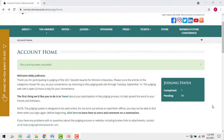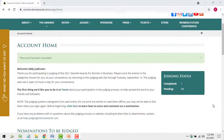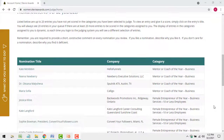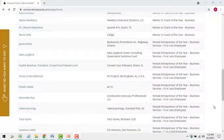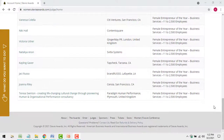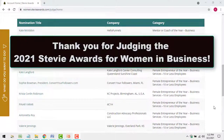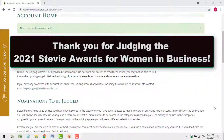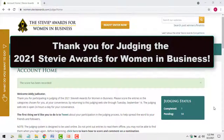And that's it. You now know how to judge entries in this Stevie Awards competition. You're about to read some fascinating and inspiring stories of innovation, growth, and achievement. Thank you again for your participation — we know you'll enjoy the process.